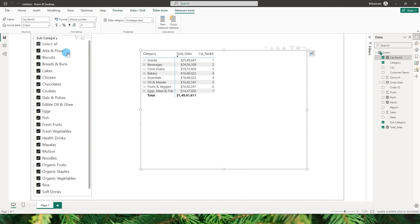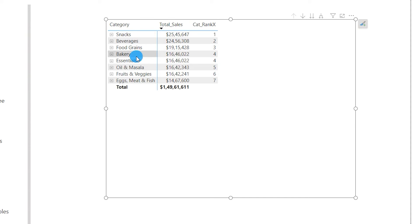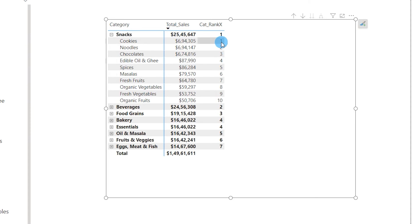I'll copy the ranking code and change the subcategory reference to category, then close the bracket and confirm. Going back to the matrix, we can now see the categories are also ranked: 1, 2, 3, 4. You see the ranking 4 appearing twice because the values for Bakery and Essentials are the same, followed by 5, 6, and 7. The subcategory rankings are intact as well.